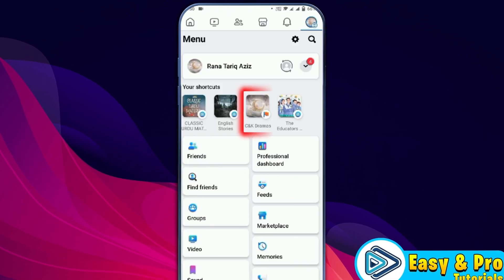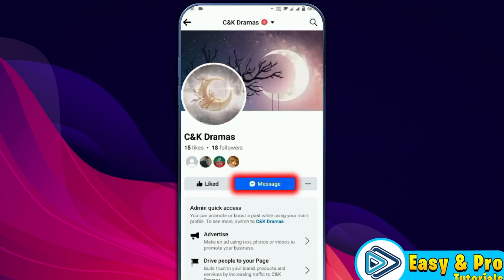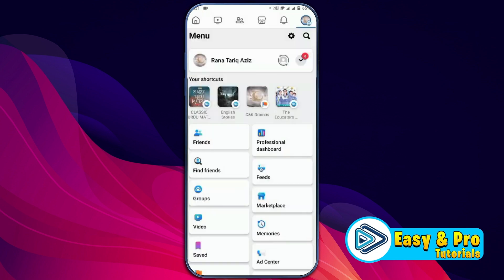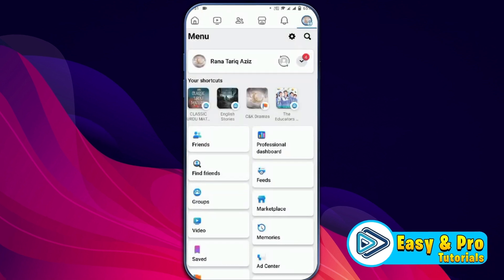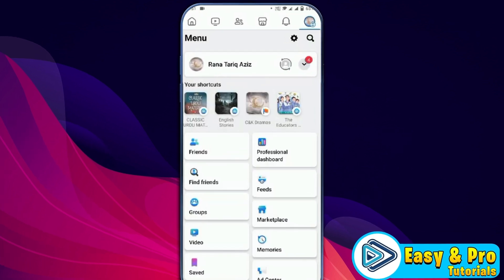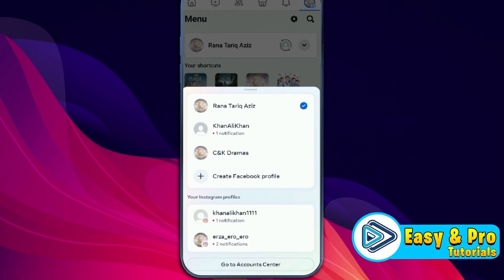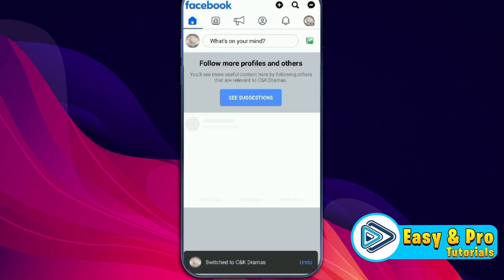Open your page — I will open this one. As you can see, it is showing the message option. To turn off this message option, click back and it will show your profile. Firstly, we have to switch into our Facebook page. Click on this arrow and it will show you all pages. You can simply select the page where you want to turn off the message option.